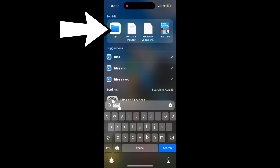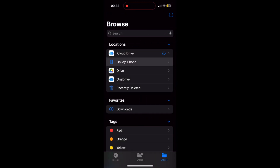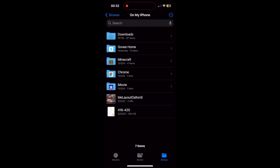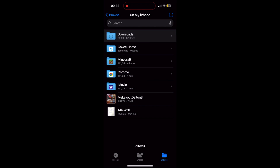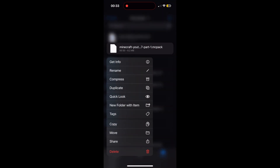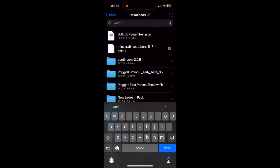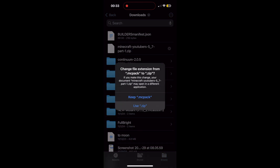Open up the Files app on your phone and find the Downloads folder. Go to On My iPhone, then into Downloads. You'll see your Builders Manifest and your skin pack there. Hold down on your .mcpack file, go to Rename, and rename it to end in .zip. Press Confirm. It'll say 'Use .zip' — press that. We're making a .zip file.